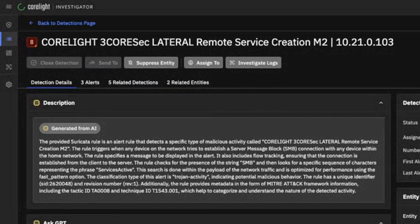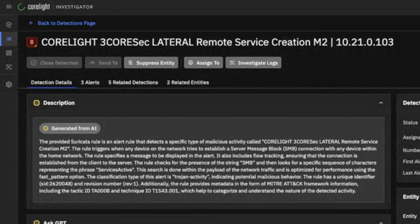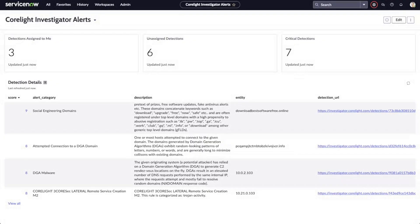Before we had this integration, I'd manually transfer key details and the URL for each detection to ServiceNow. It was a very time-consuming task that diverted my attention from other potential threats and definitely delayed our IR team's response.